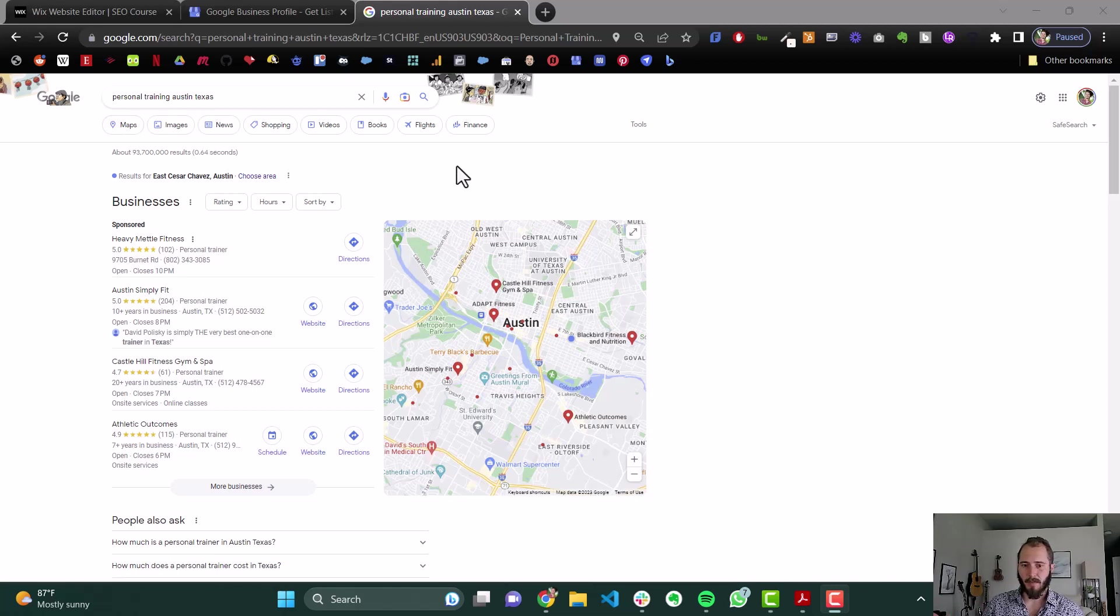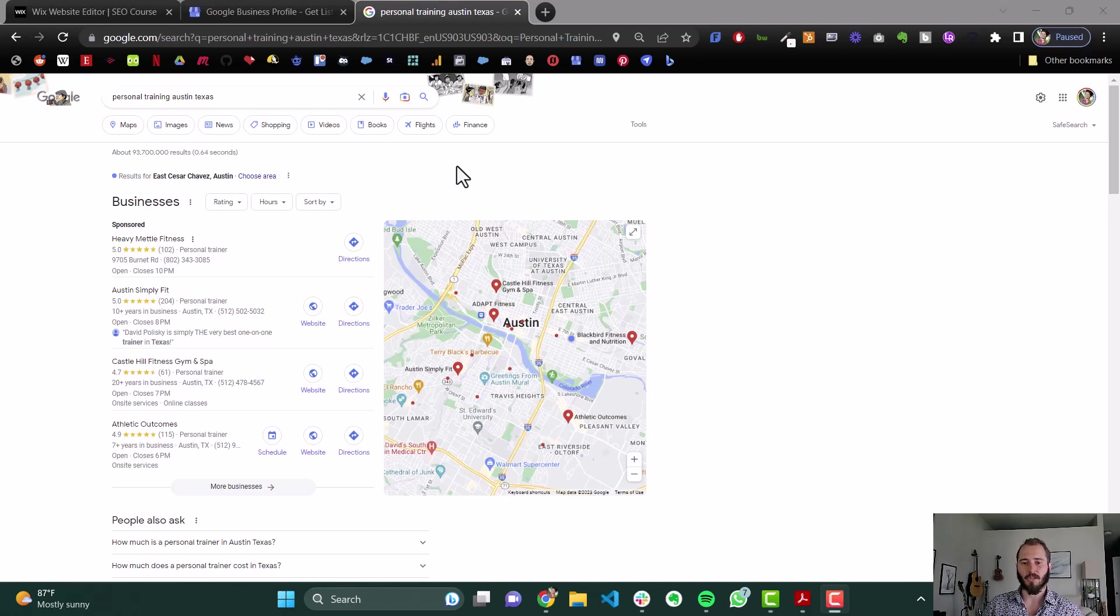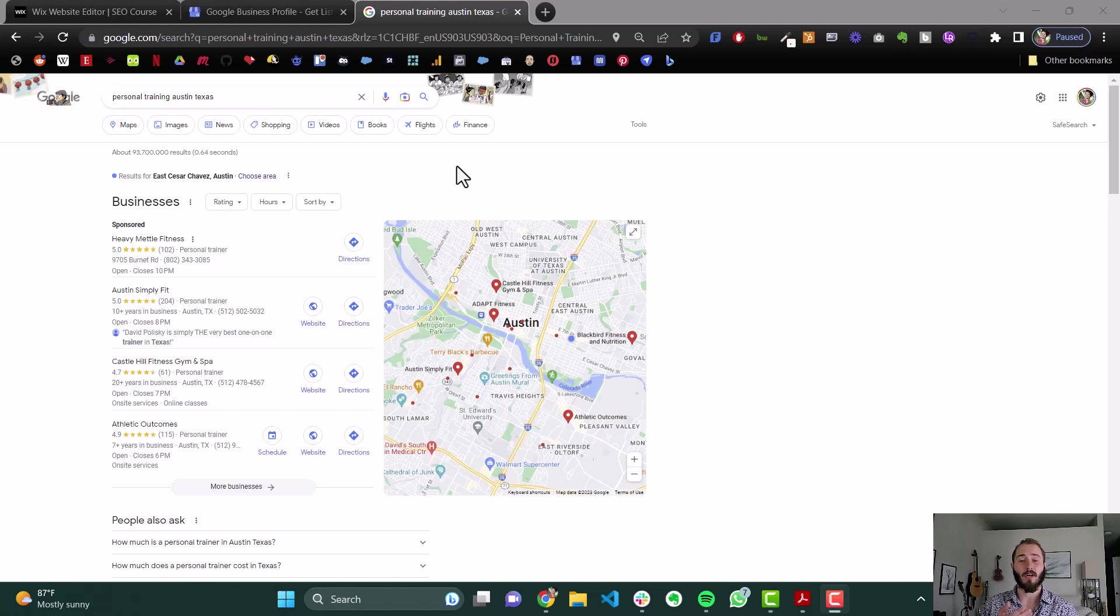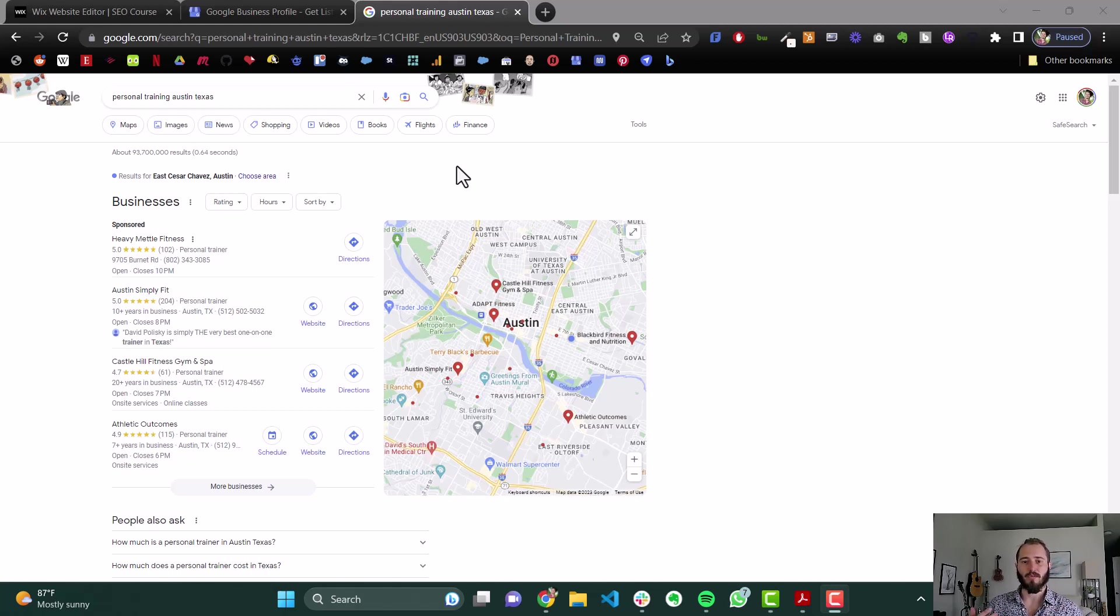For example, if you're a gym, people are going to often just go to Google Maps and search gyms near me, because what they want to find is the best service they can that's the closest to them, so they don't have to drive a long way to use that service.